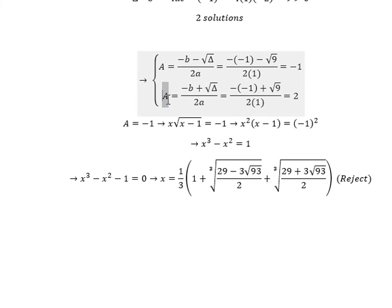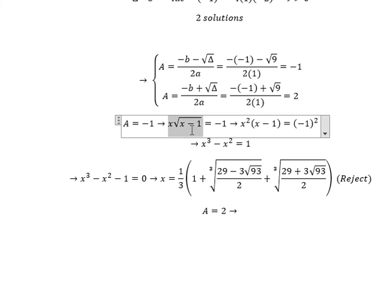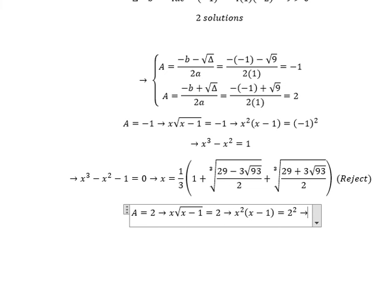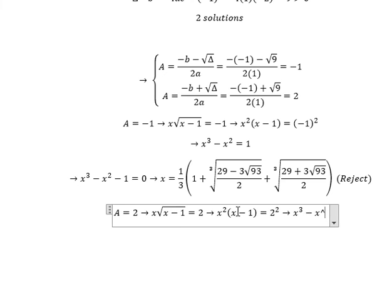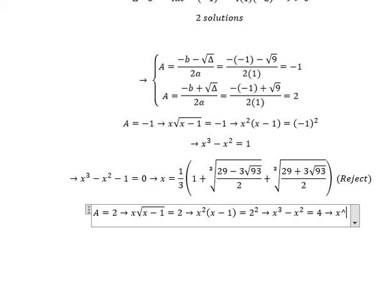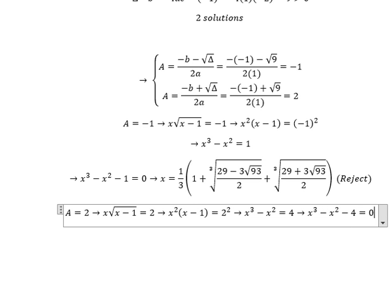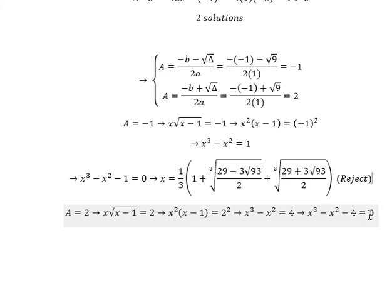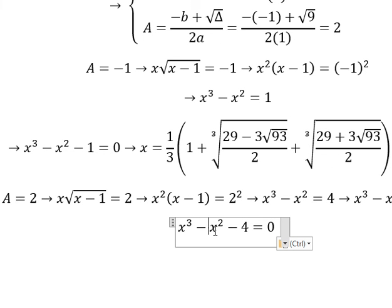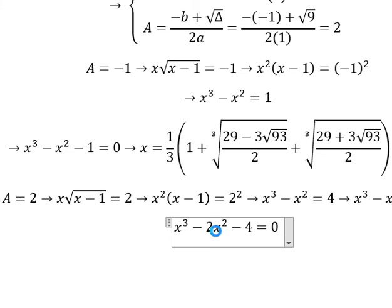Now let's go to the second one: capital A equals to 2. We put the power of 2 on both sides. Now I will put number 4 to the left. For this one I can expand it like this — negative s squared, plus negative 2s squared, plus s squared.